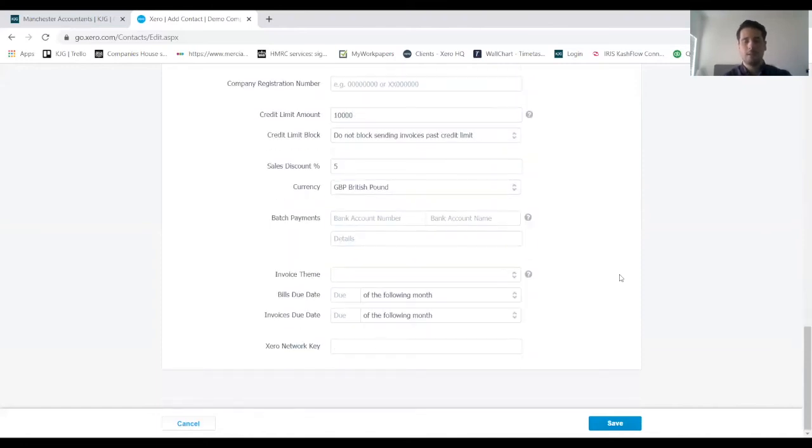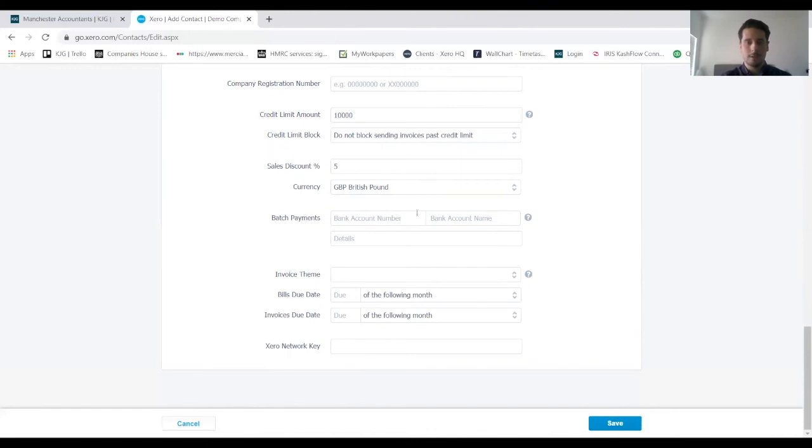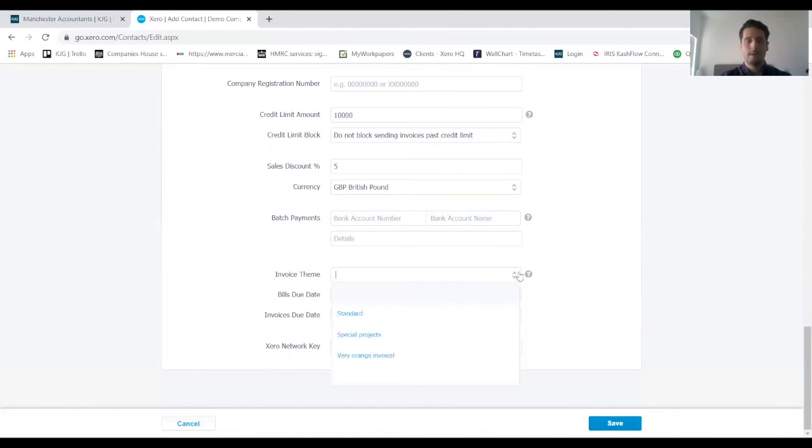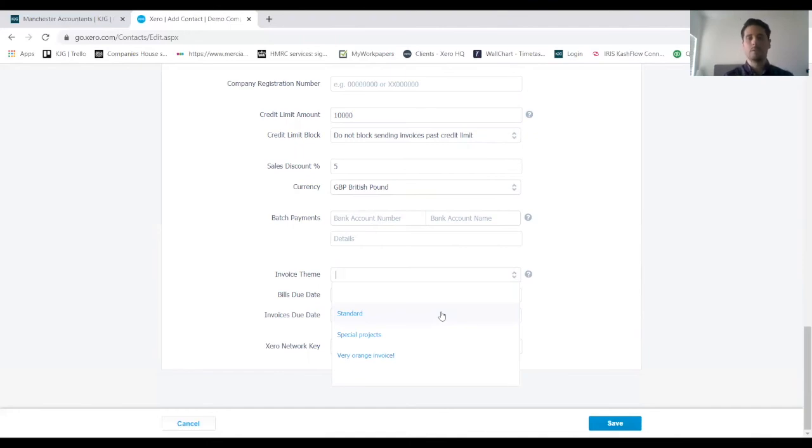Bank details—we can enter the client's bank details in there. And then finally we can just select the theme of any invoices that we raise. I'm just going to click standard but you might have your own templates in there that you wish to use.